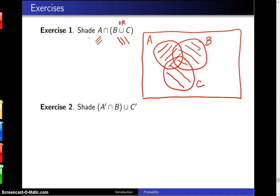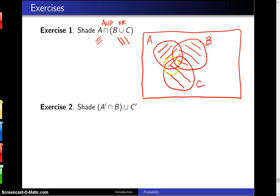Finally, to combine those, we've got an intersection. When you see an intersection, you think of 'and'. We want those shaded for A and those in B or C. Everything that's been shaded twice is going to be the intersection — that is the solution to this problem.